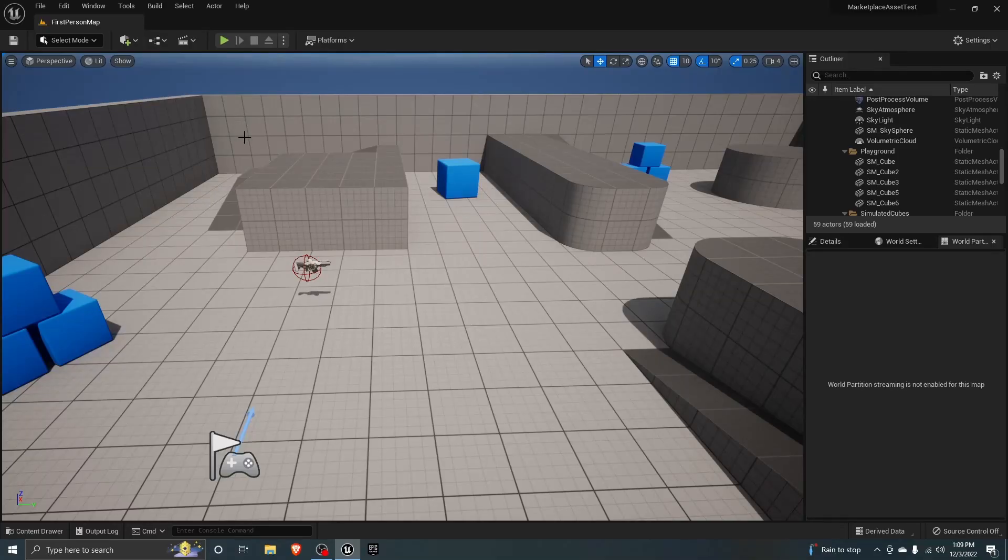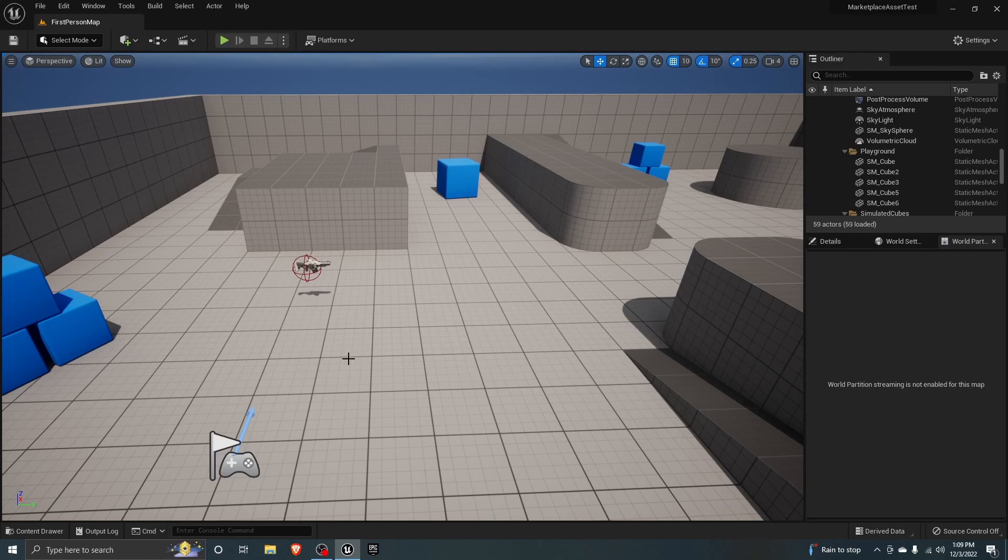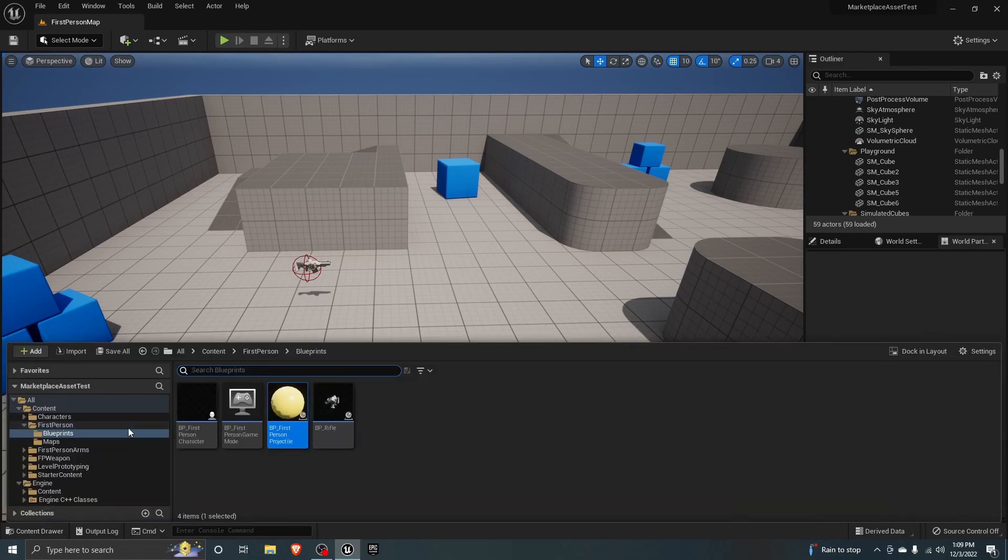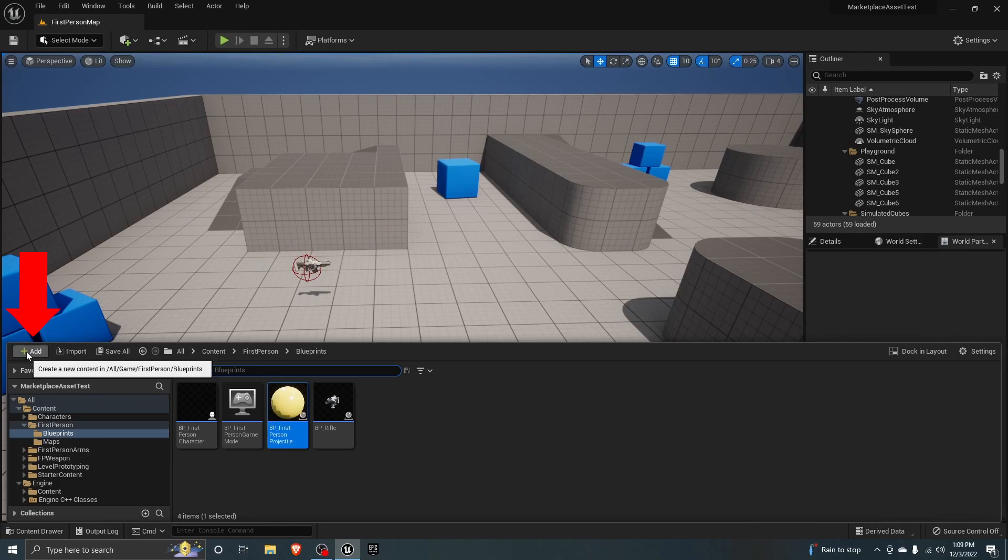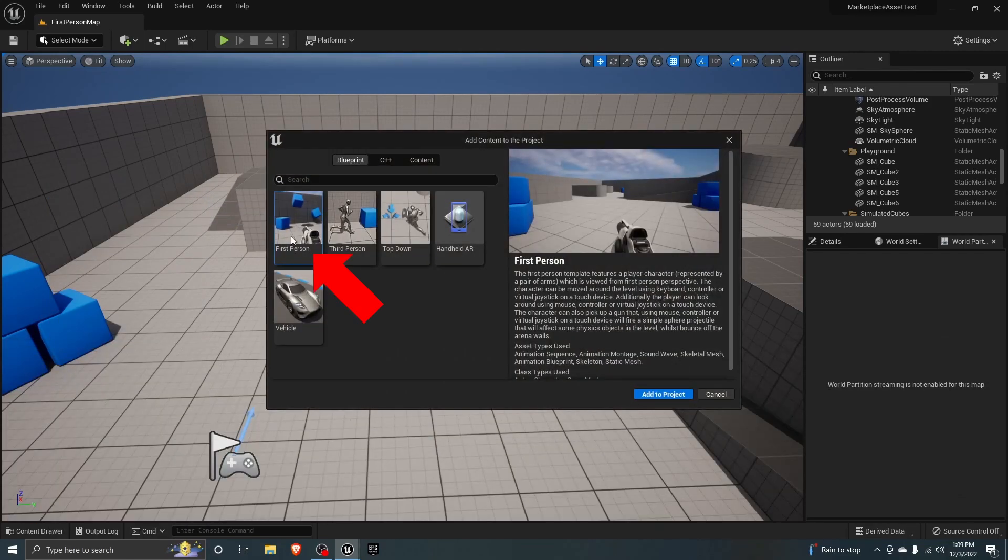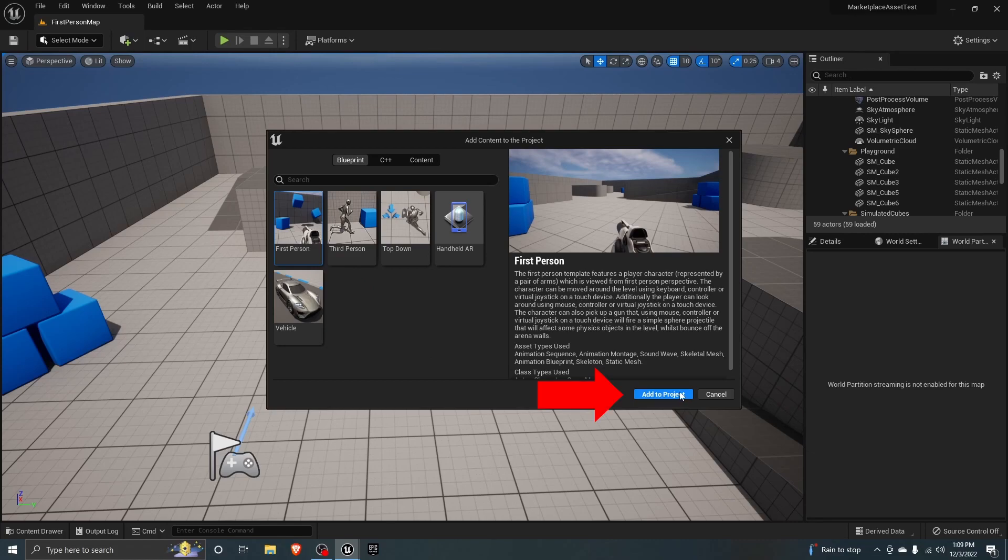So in order to make it shoot straight, first go into your content browser by pressing Ctrl+Space. If you don't have the first person template in your project, you can go to Add, add feature or content pack, choose first person, and add to project.